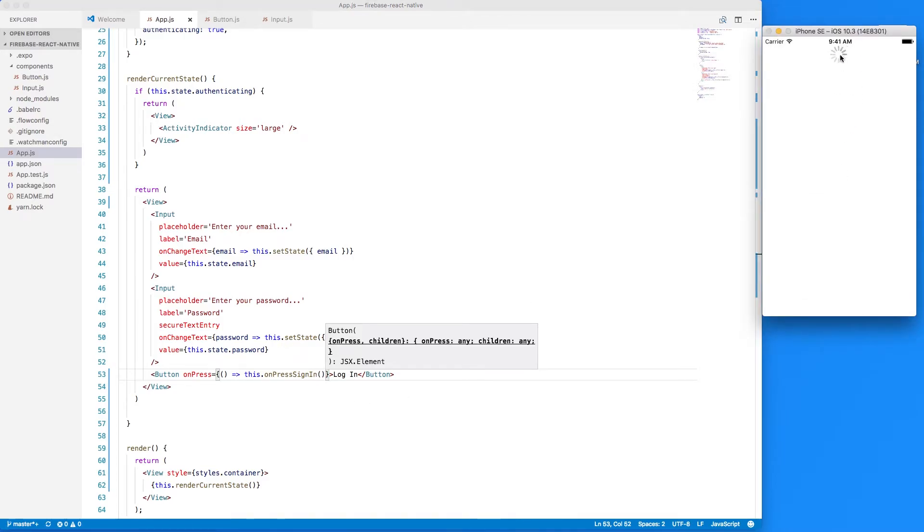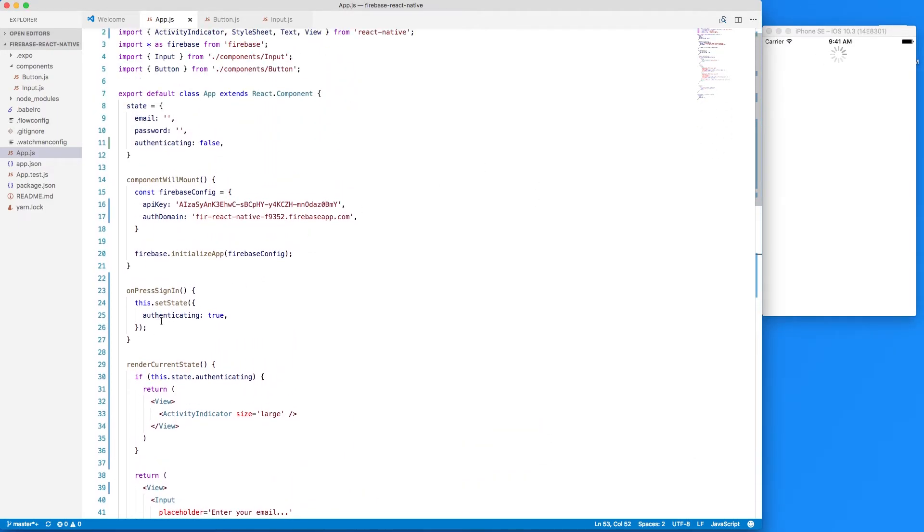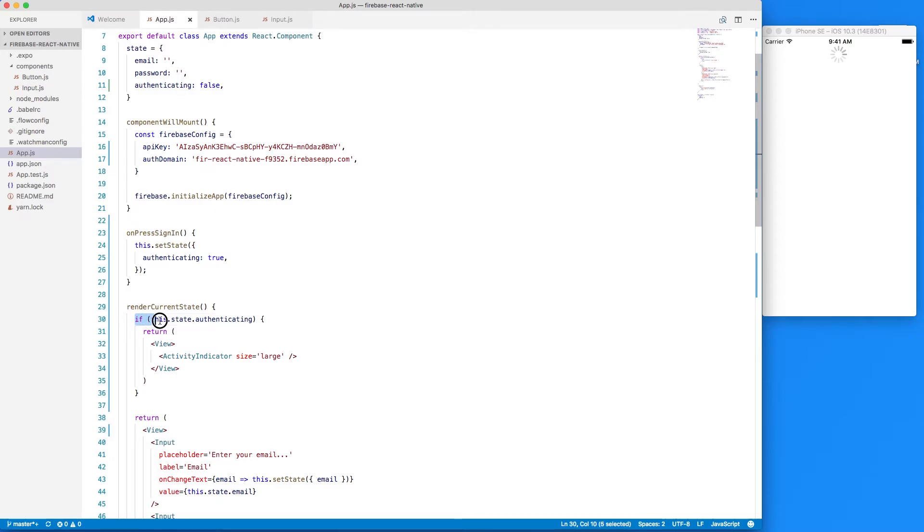So we've set what we're doing here is we're setting authenticating to true and this is evaluating to true so we're returning this view.